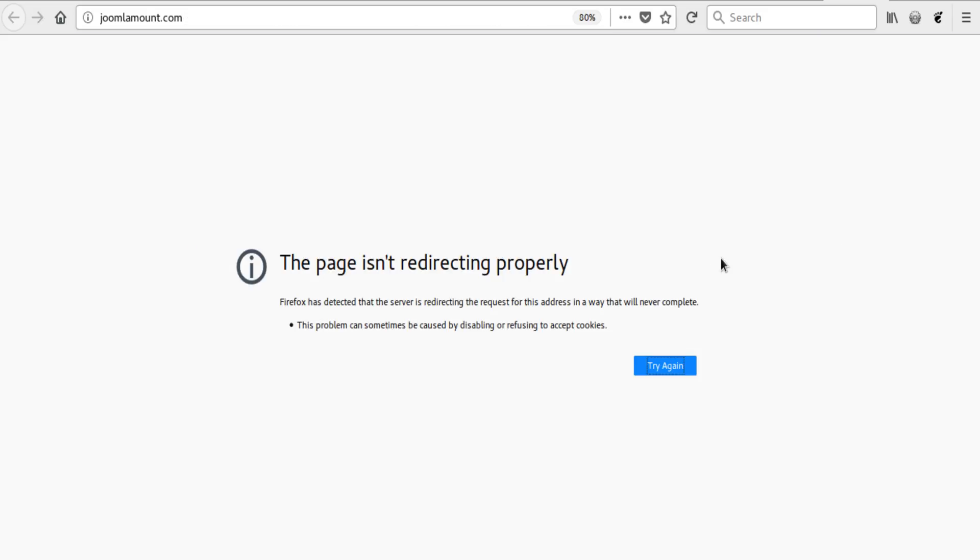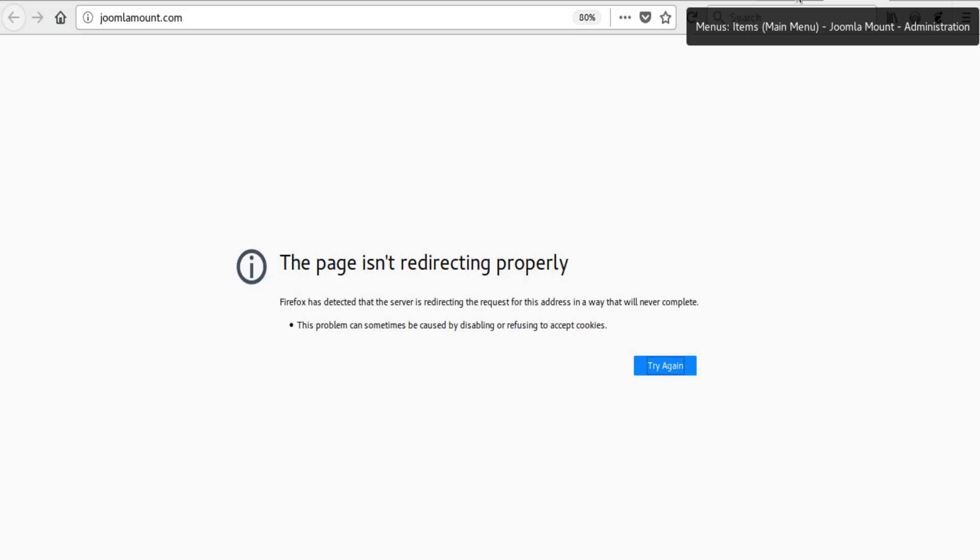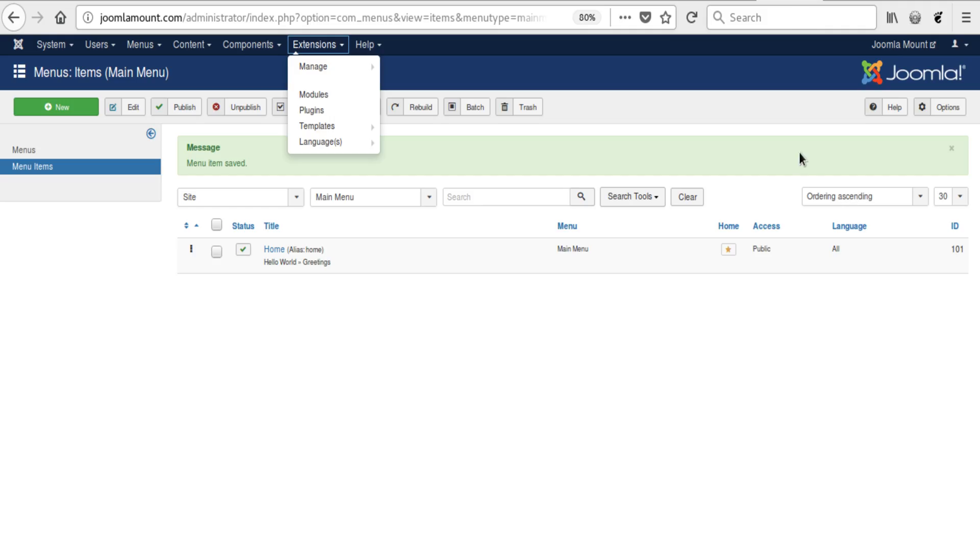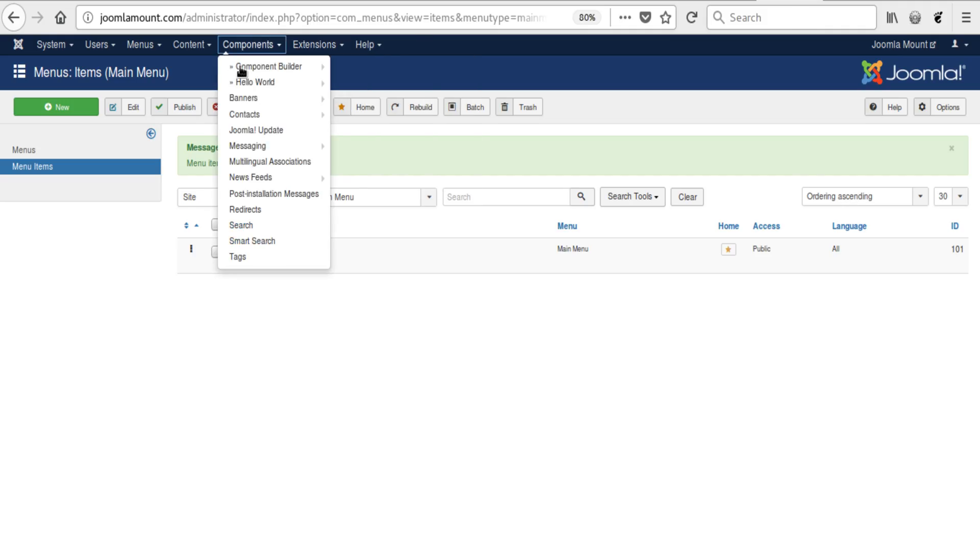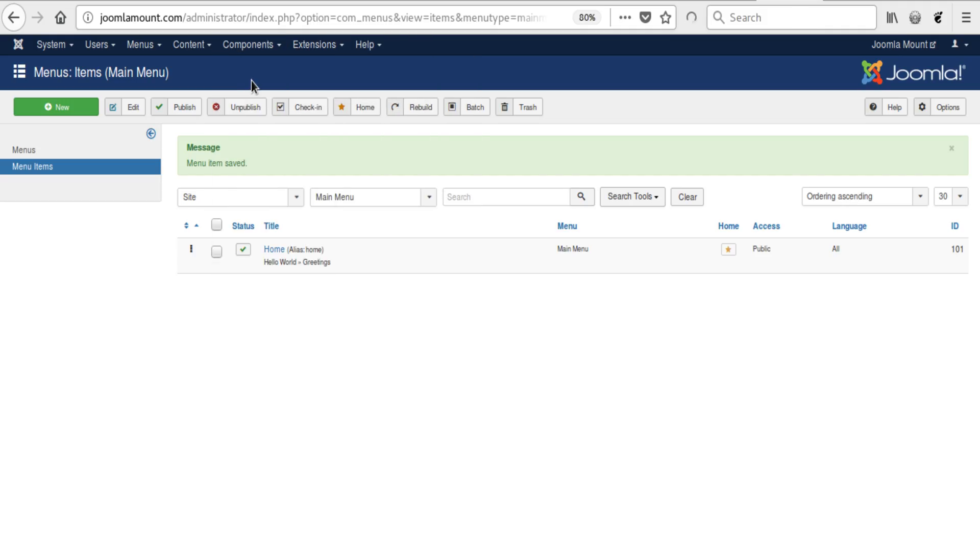The page is not redirecting properly, so that might be a problem in the component. We go back.